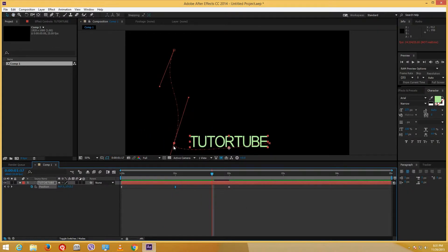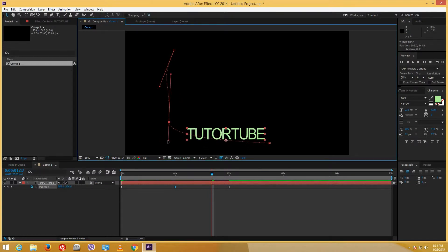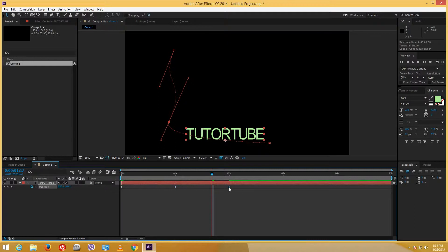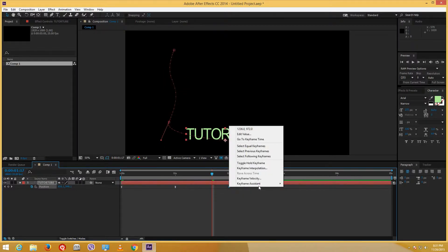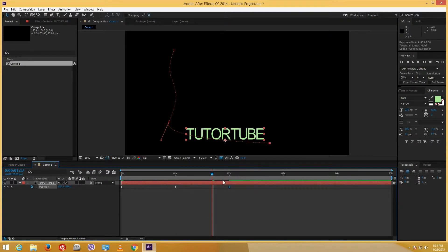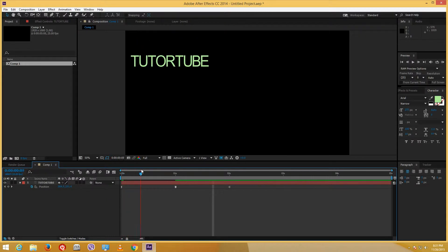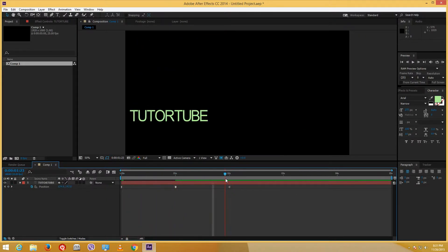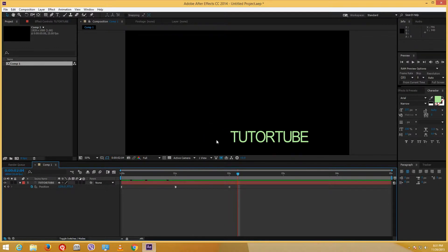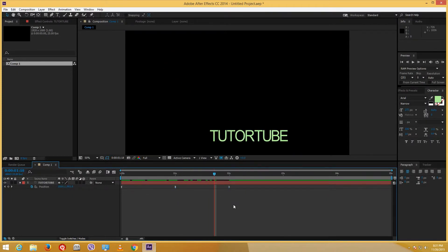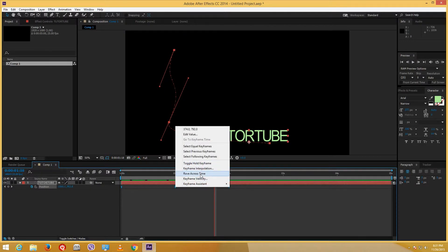That's how Easy Ease In and Out work — you can resize and adjust the path as well. Now let's look at something different: if I right-click, you can see there's Toggle Hold Keyframe. If I add a toggle hold keyframe, what it does is that portion acts as nothing — it just skips the frame. There are no in-between frames of animation. I can right-click and select Easy Ease In to get the motion back. These are the types of keyframes available.